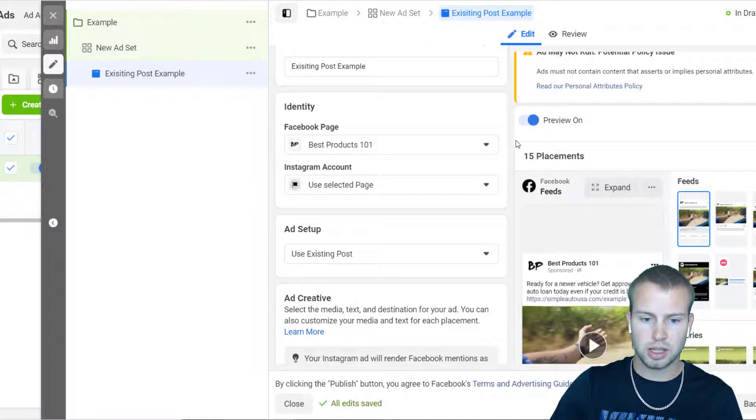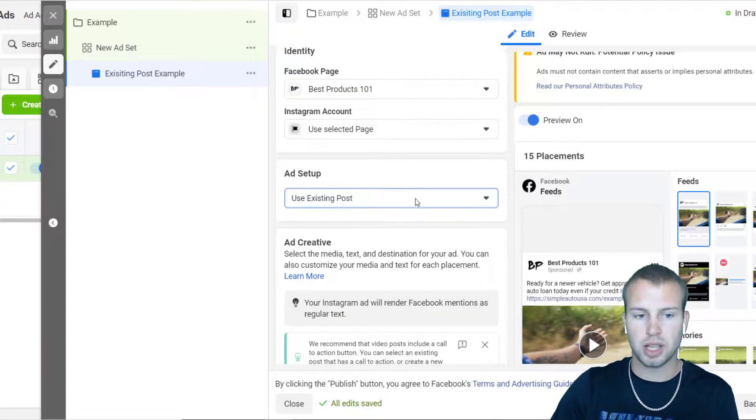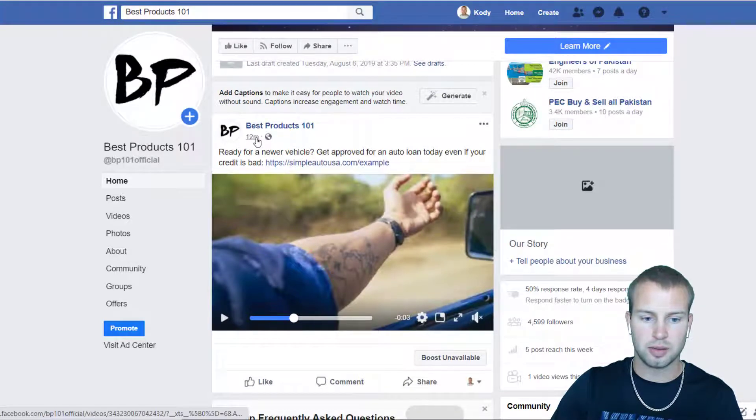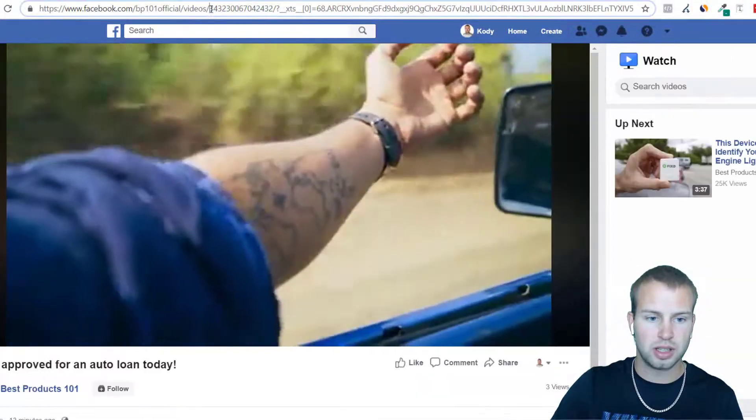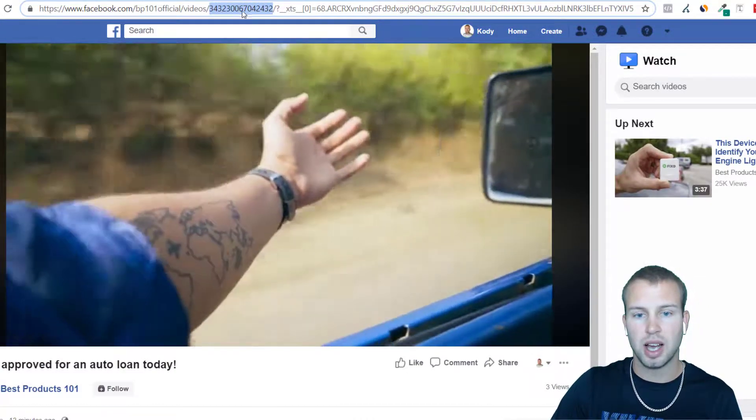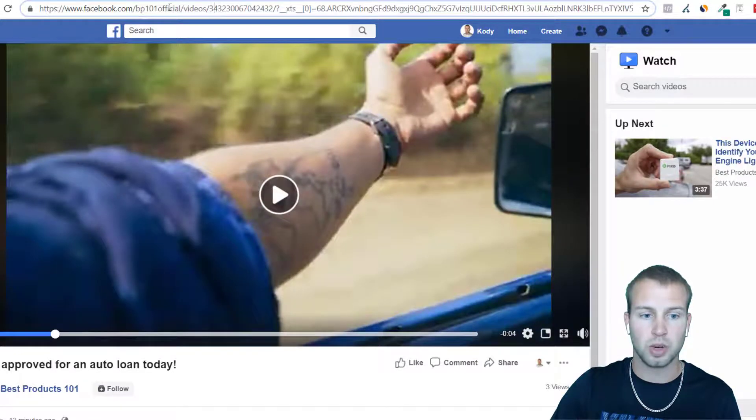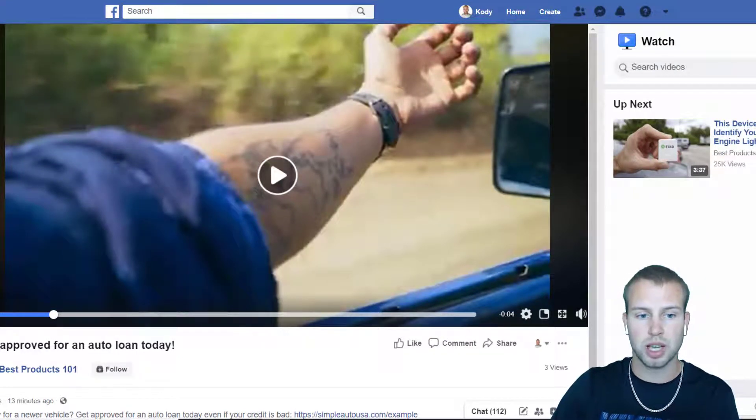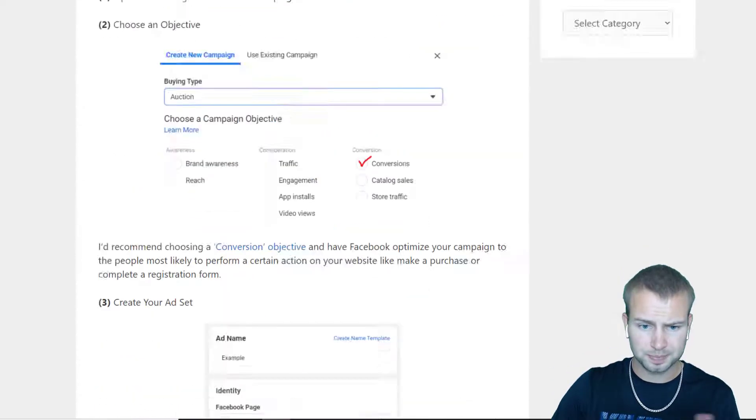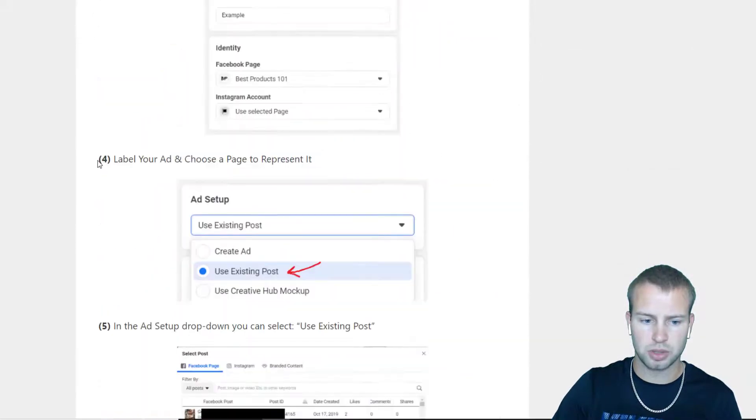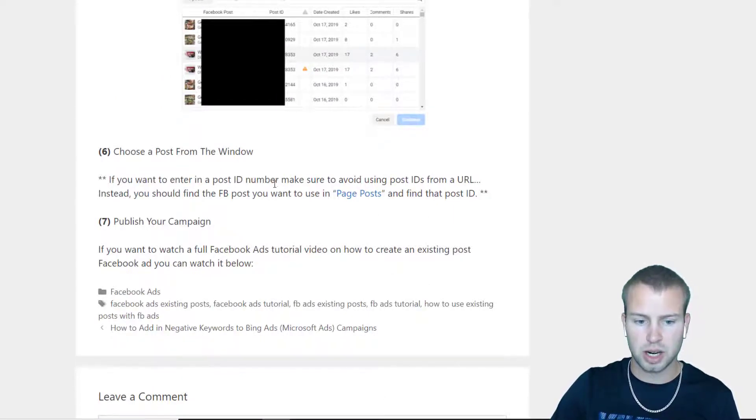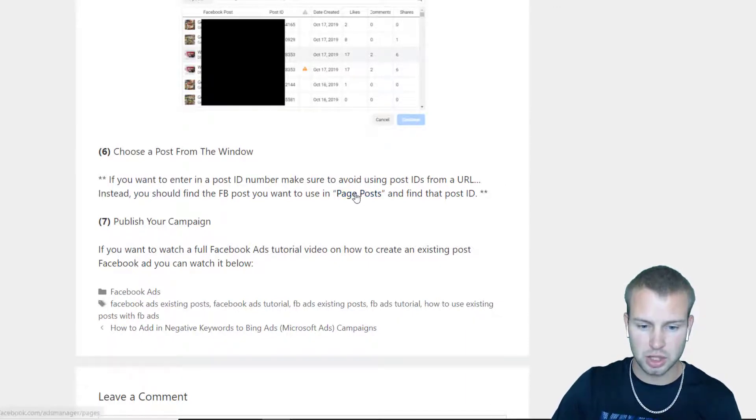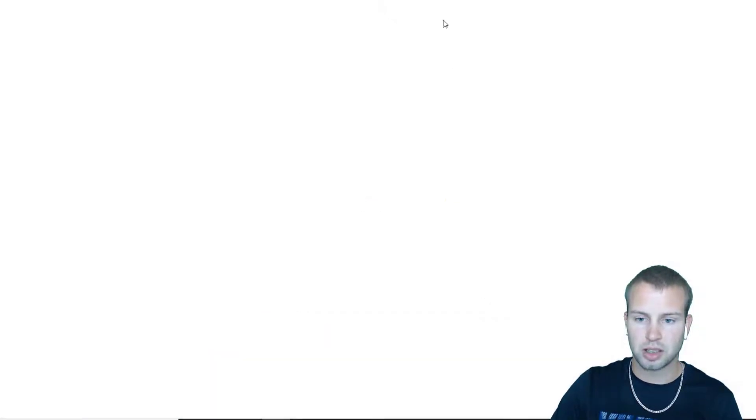So that's how easy it is to create a Facebook ad campaign for an existing post. If you wanted to find the post ID in a different way, you wouldn't be able to like click on this and then use this digit or this number as the post ID. For the longest time I thought that was how you find your unique post ID, but you can't do that. That's why I said don't get your post ID from a URL. So instead, here's a blog post that I made on how to create ads from existing post. Basically, if you want to enter in a post ID number, make sure to avoid using post IDs from a URL. Instead you should find the Facebook post you want to use in the page post and then find that post ID.